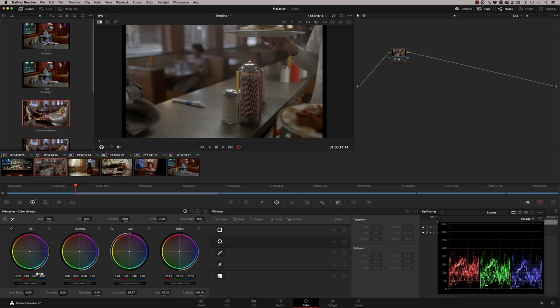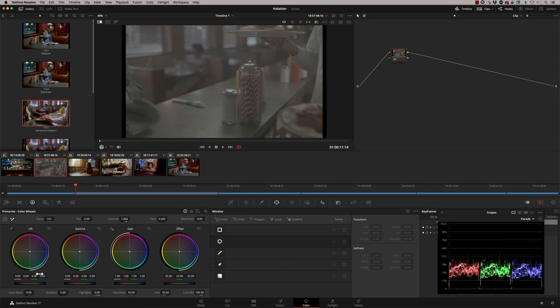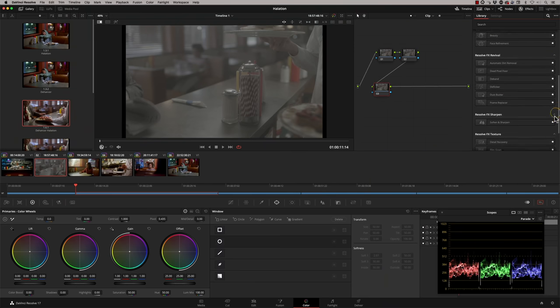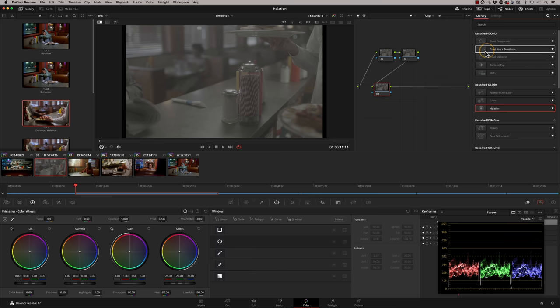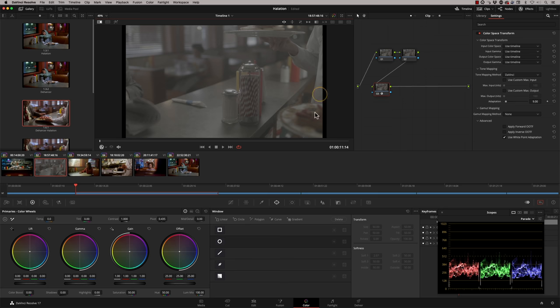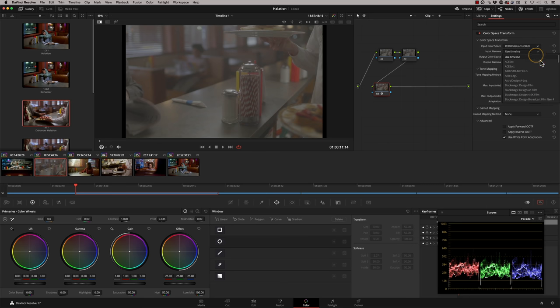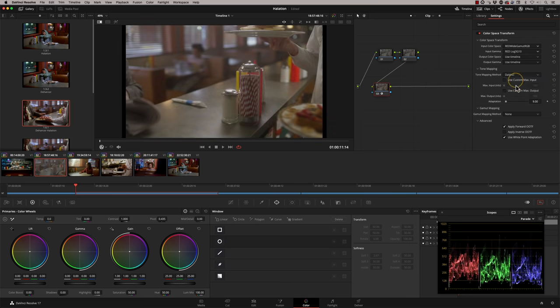If you do understand colour space transforms, I'm going to reset that single node and add two more nodes at the beginning. My third node is going to be for my colour space transform, taking me out of the Red colour space into my display space, Rec.709 2.4. The halation tool is studio-only — you need the full version of DaVinci Resolve to use it without watermarks. I'm setting my input colour space to Red Wide Gamma RGB and my input gamma to Red Log 3G10, which gets me into a nice state to start working.